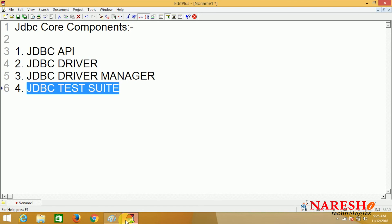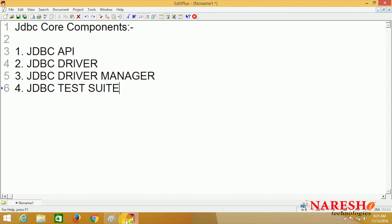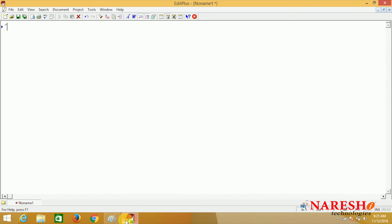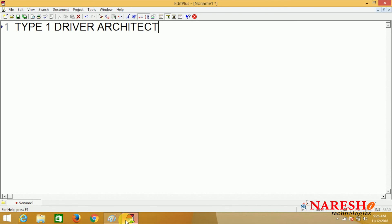We will discuss how to test the JDBC driver clearly in coming sessions. Now, in this session we are going to discuss one important part — the type 1 driver architecture. Today I am not explaining the internal flow; that we will see in the next session. Just for understanding, I will cover a few points about type 1 driver architecture.